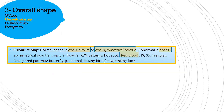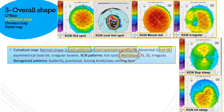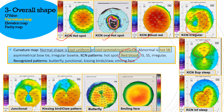This slide describes some recognized patterns, with the extra red blood pattern we have added. The first one is a hotspot, the second is an oval hotspot, and then there is an exaggerated hotspot where the whole area is red — we call it the blood red pattern. Then comes the irregular pattern, superior strip, and inferior strip. All are recognized patterns for diagnosing keratoconus. Other recognized patterns include junctional pattern, kissing bird or claw pattern, butterfly pattern, and smiling face pattern, seen in pellucid type keratoconus or pellucid corneal degeneration.